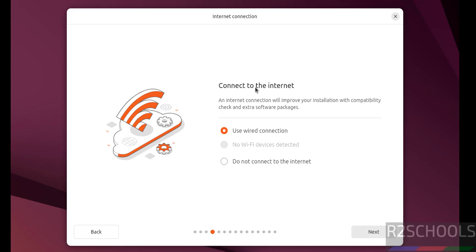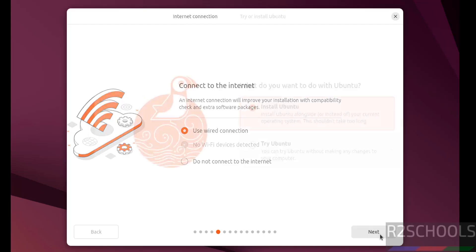Connect to the internet. So use wired connection. It is up to you. If you want to connect to the internet, you have to select this one. Select use wired connection. Next.